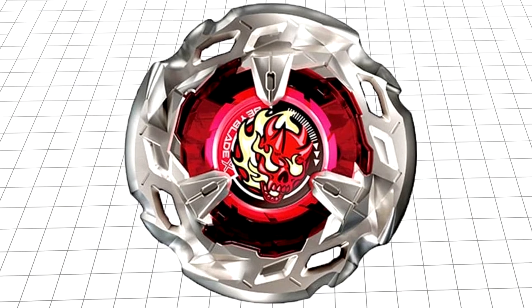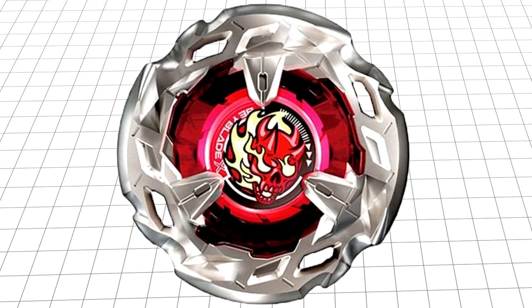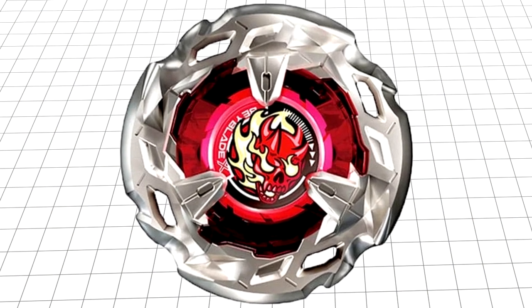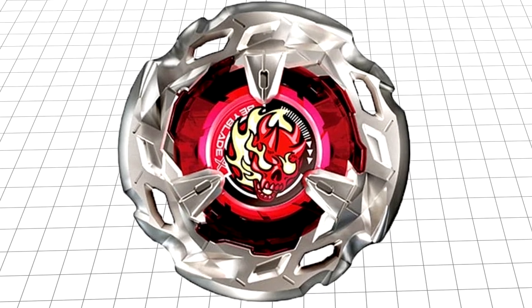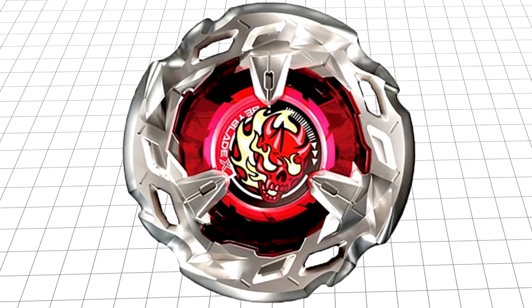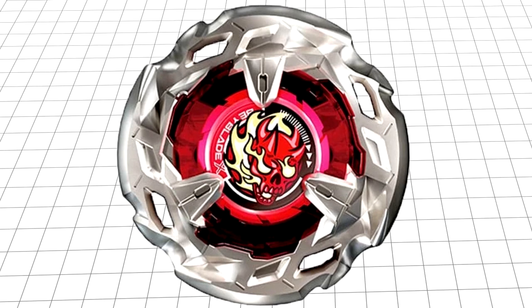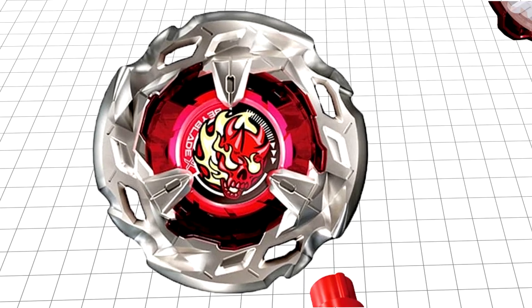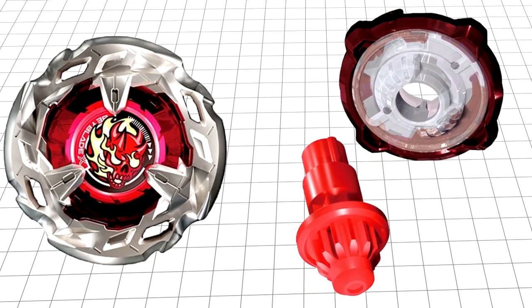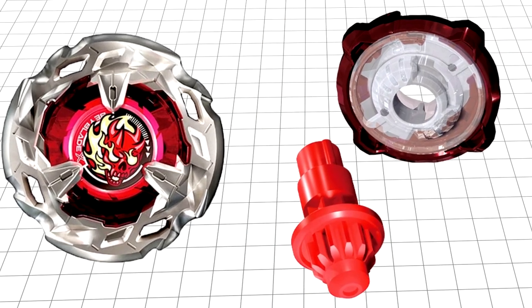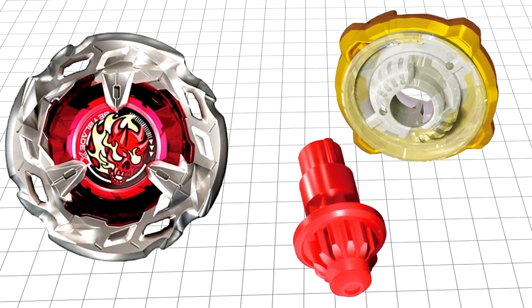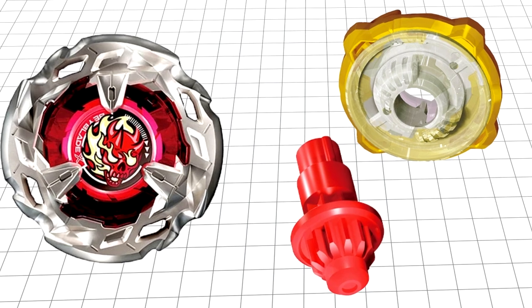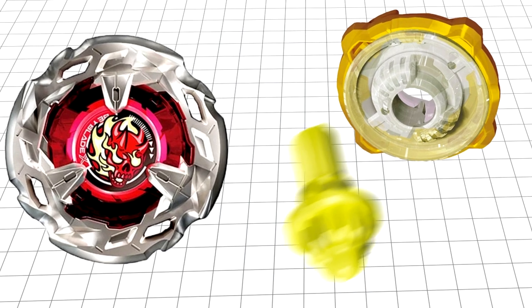With this brief introduction to the parts, I believe Hellscythe should have no problem besting any other stock combo, well, except maybe Dran Sword, as I believe it has the potential to be a top tier with just a little bit of part tweaking, leaning harder into its stamina, making it taller, and potentially replacing Tapered with Ball.